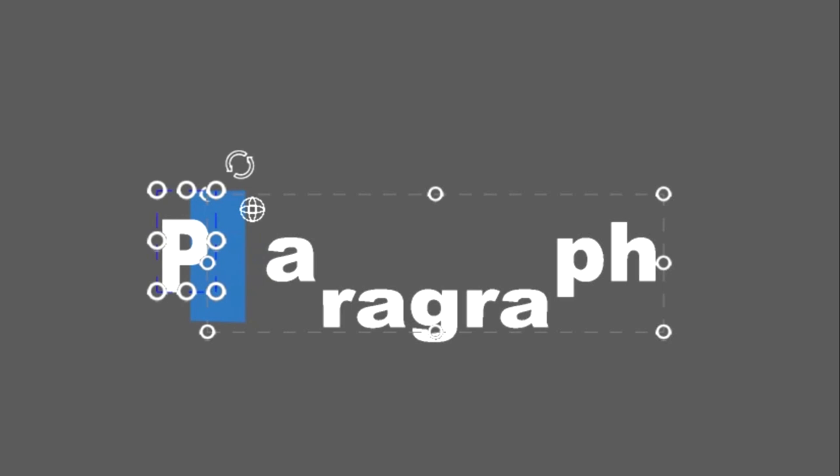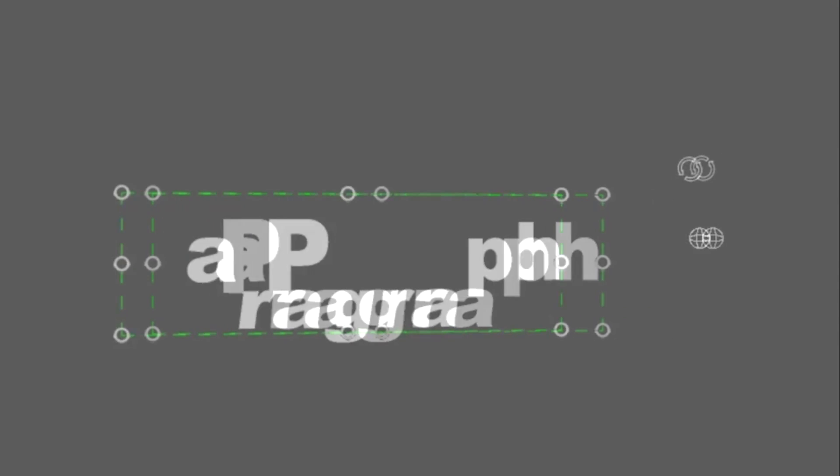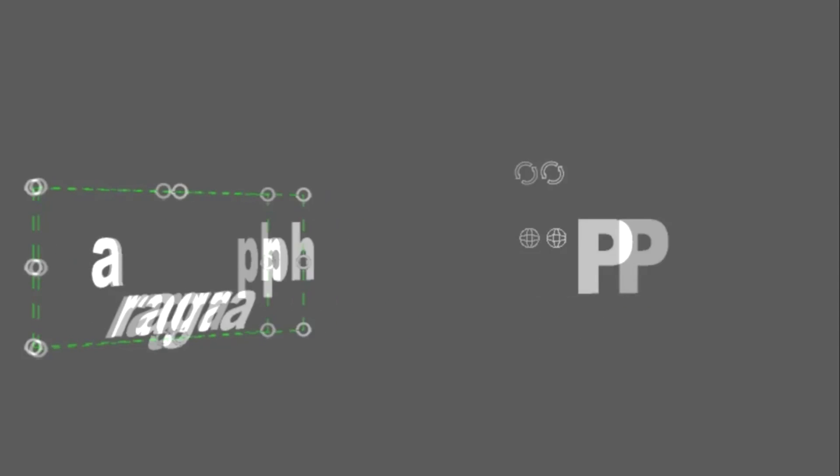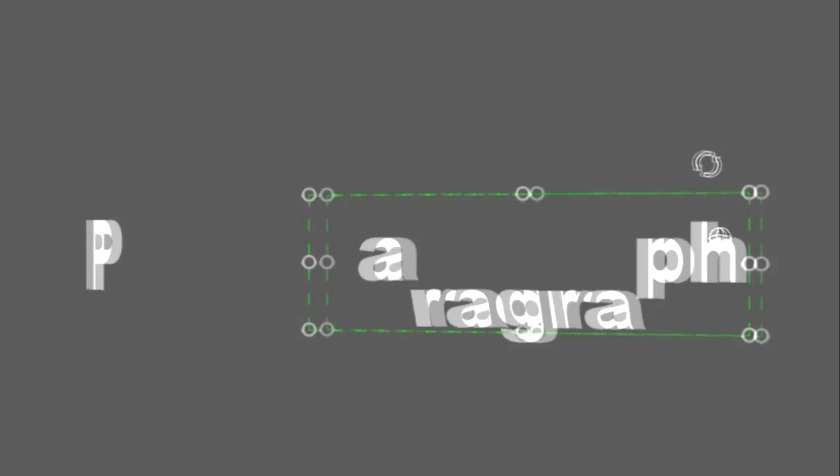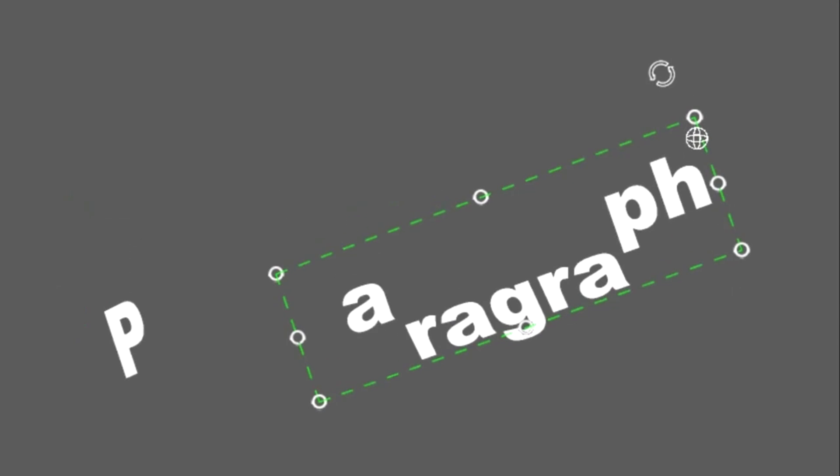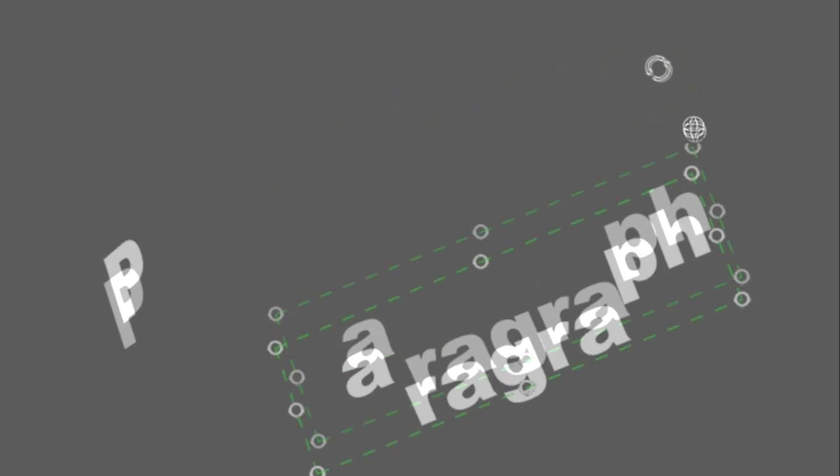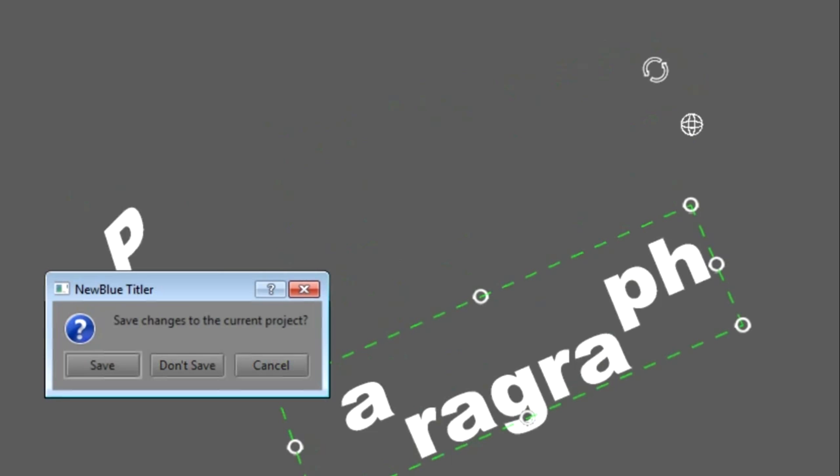If you then want to adjust the position of the entire paragraph, just single click anywhere in the bounding box and the blue background disappears and the bounding box turns green. That means the whole paragraph is selected and any adjustments you make, such as position or rotation, will take into account and be relative to any changes you've made to individual characters within the paragraph. Let's undo the changes I've made so far and we'll get back to our default text.